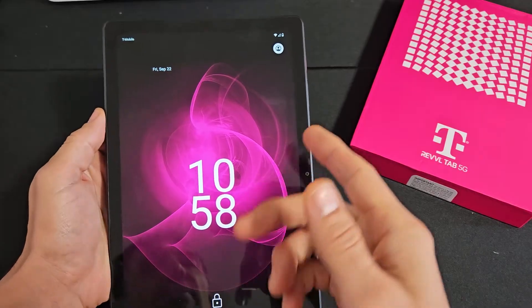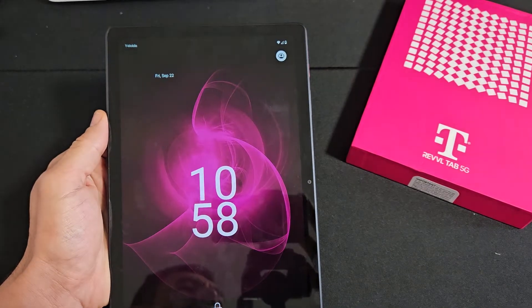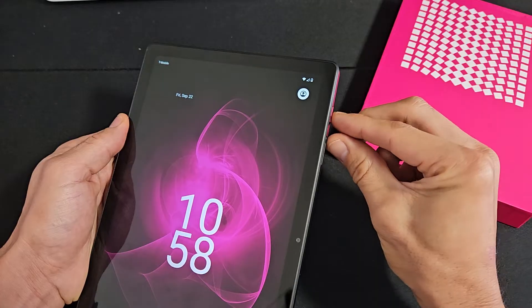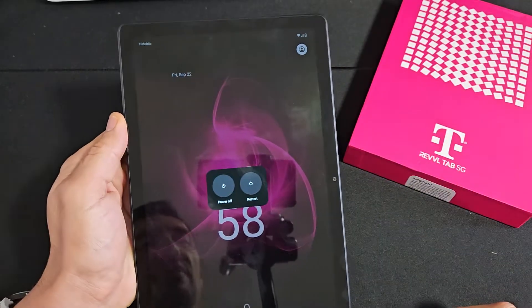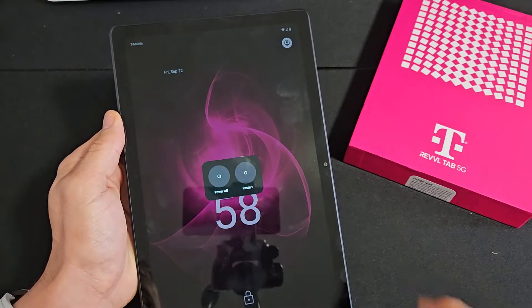So the first thing we got to do is turn the tablet off. Let me press and hold the power button and the volume up. Power off menu here. Let's power off.